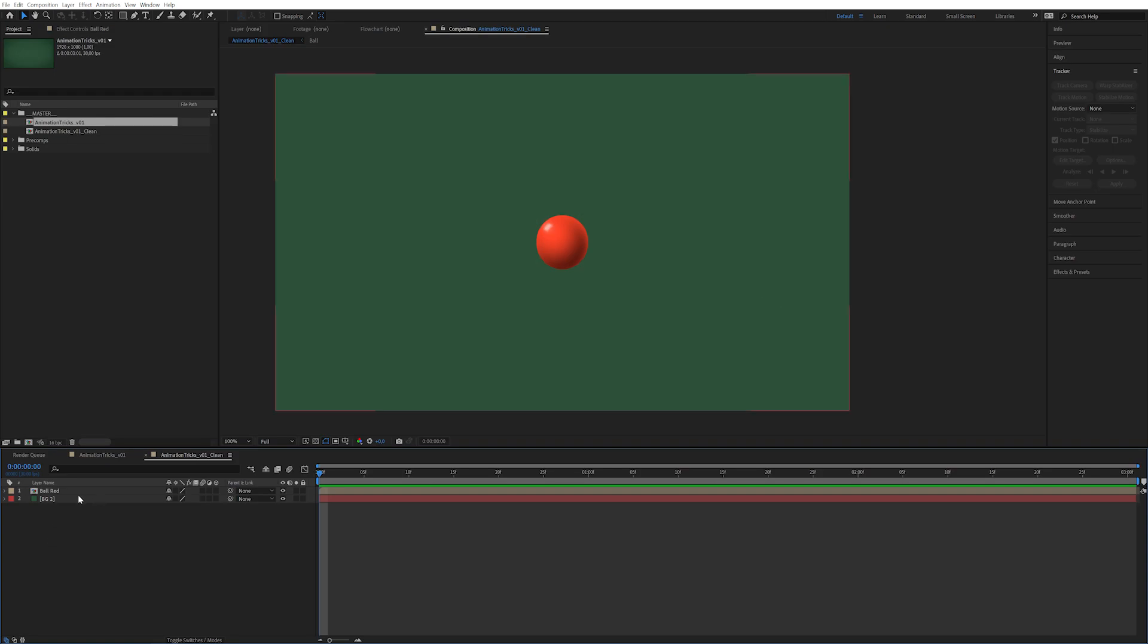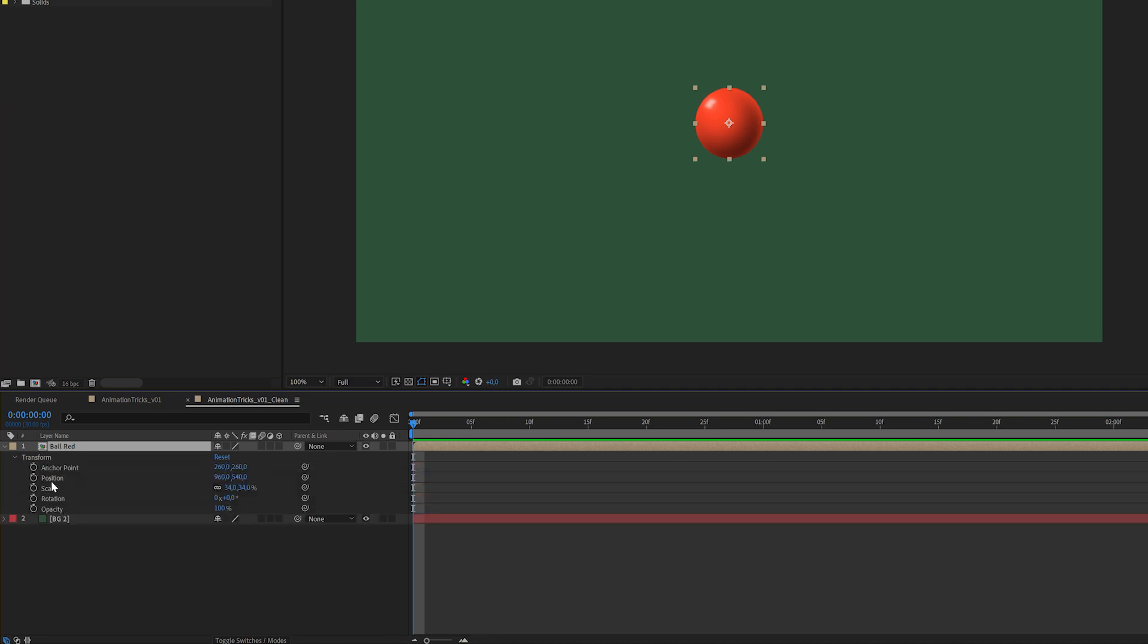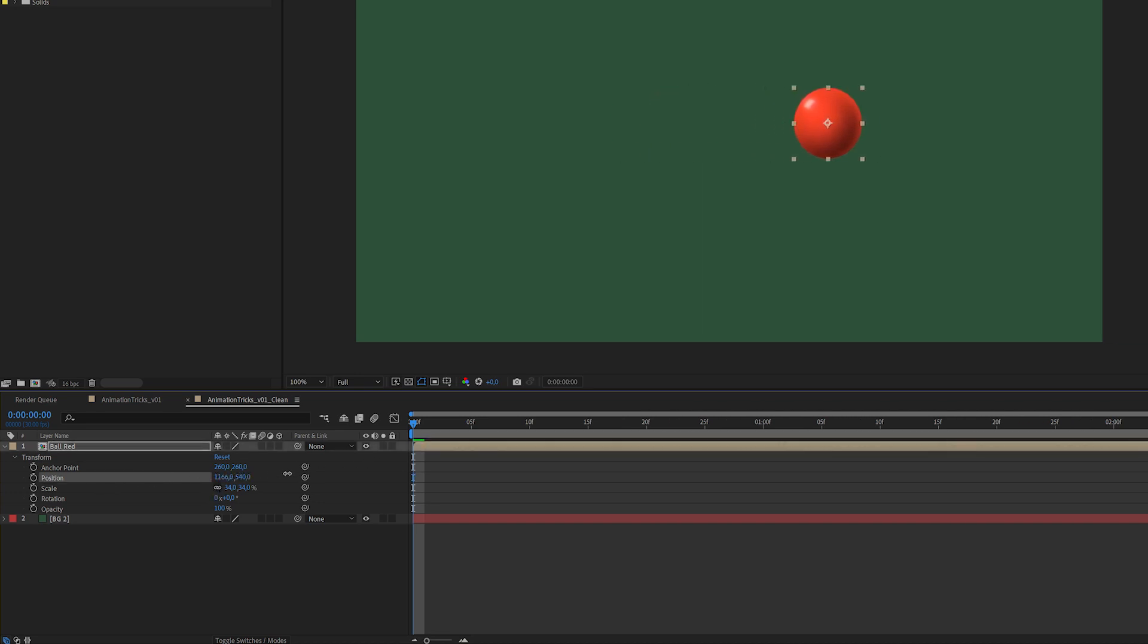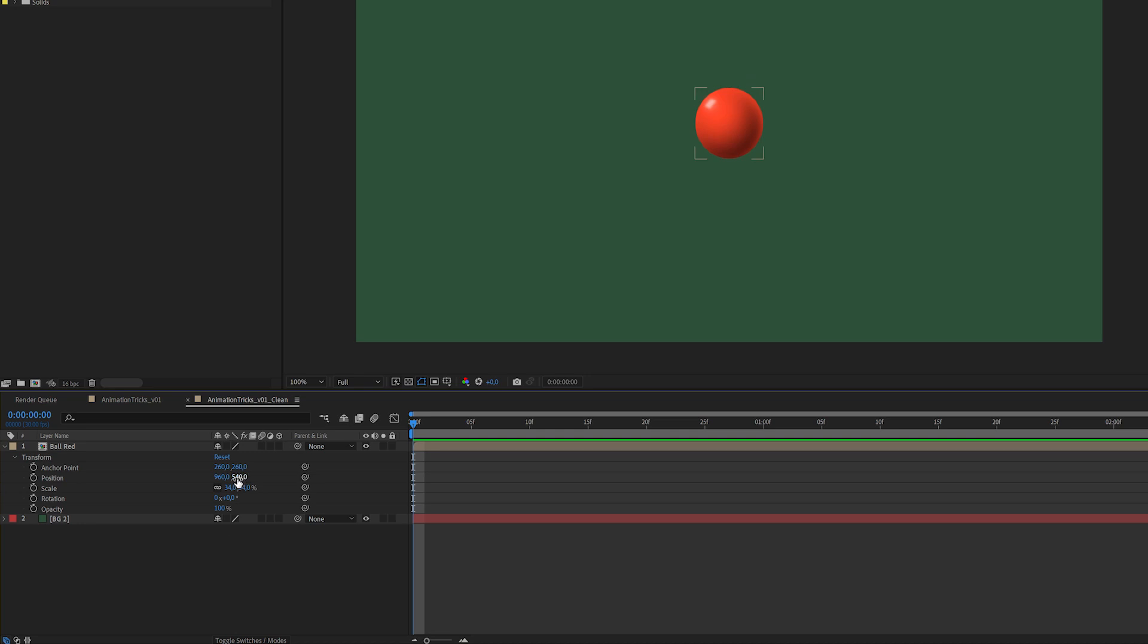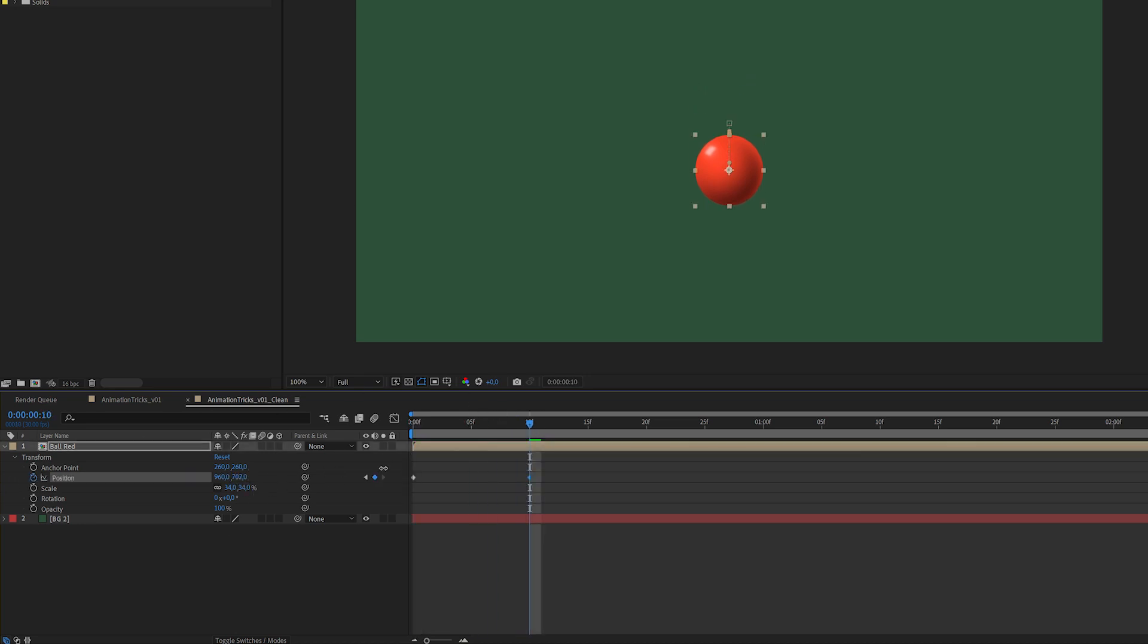So let's go down here to the comp timeline and click on the little arrow on the red ball and the little arrow on transform. You'll see these are all the basic transforms that you can manipulate to either move things around your screen or actually animate them. As you can see the position already has an X coordinate or horizontal coordinates and a Y coordinate or vertical coordinates.